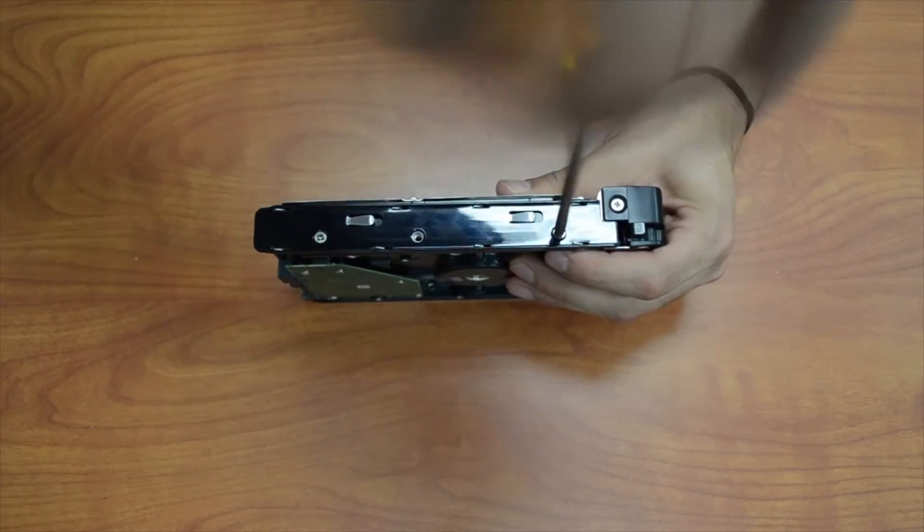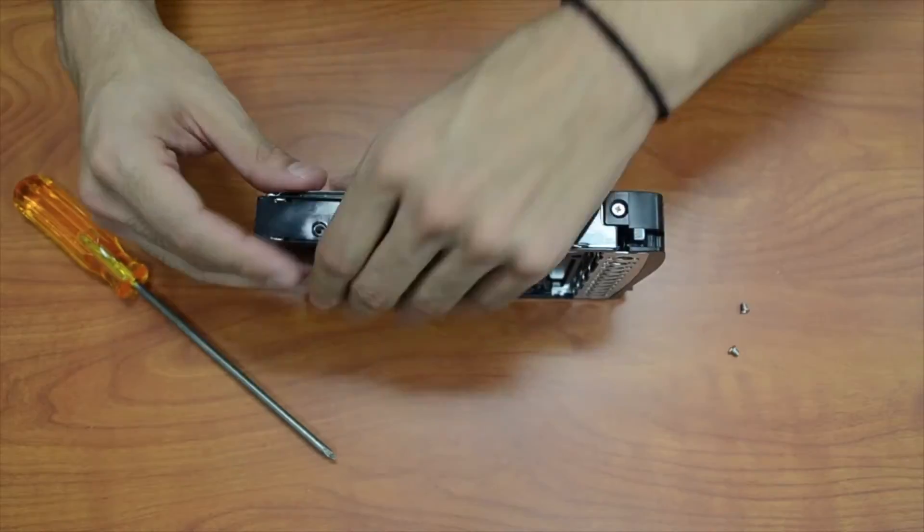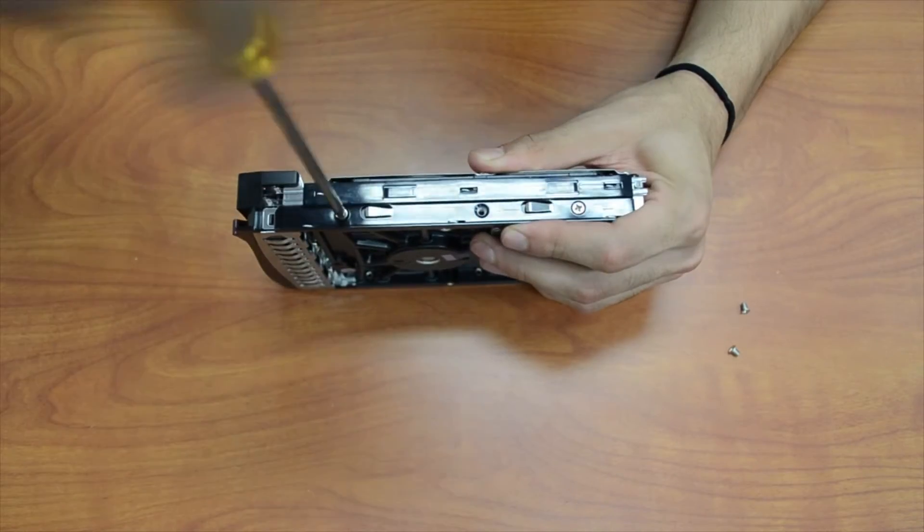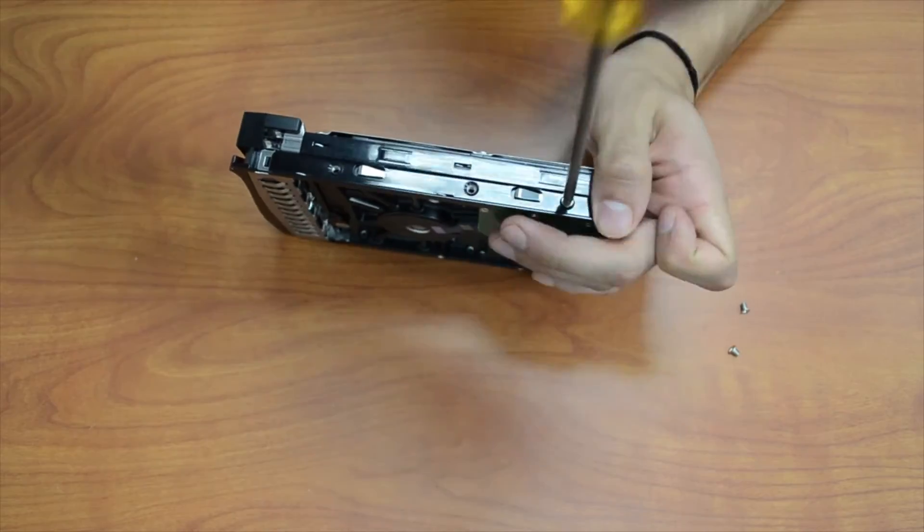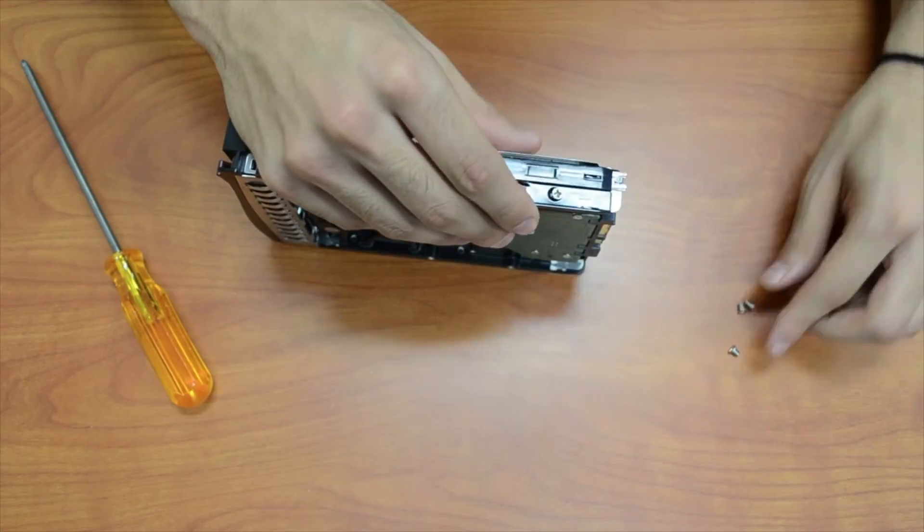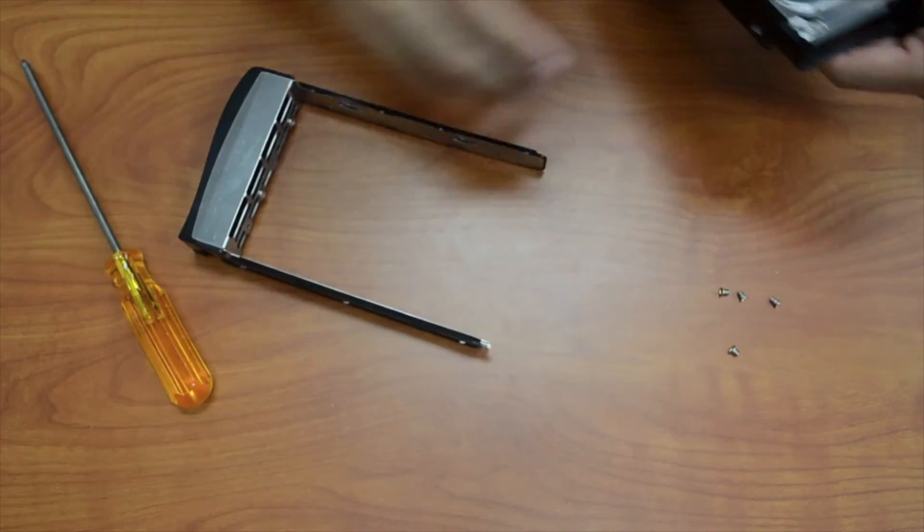To remove the bad hard drive from the bay, unscrew the four screws that hold it in place and replace it with a new hard drive.